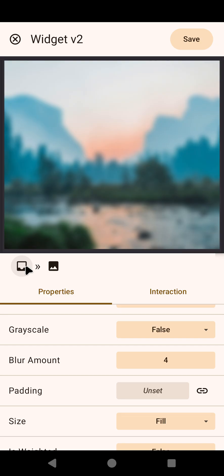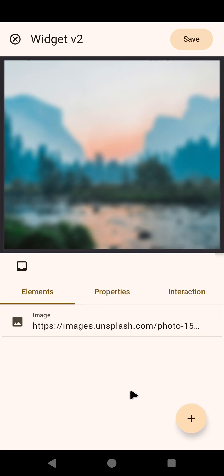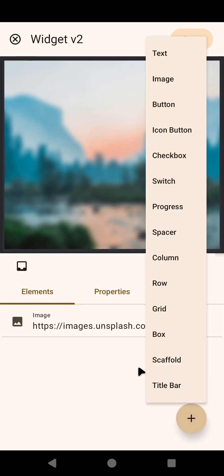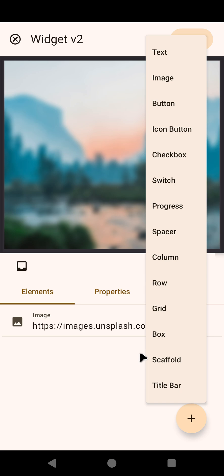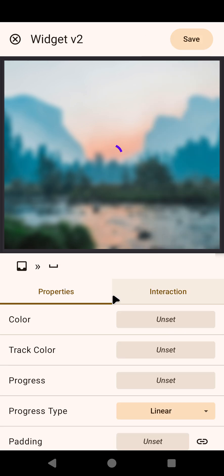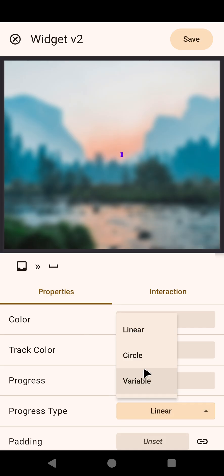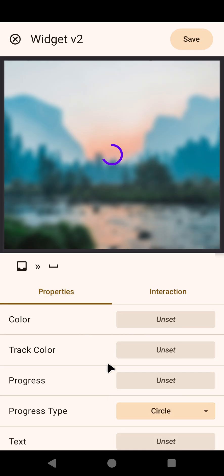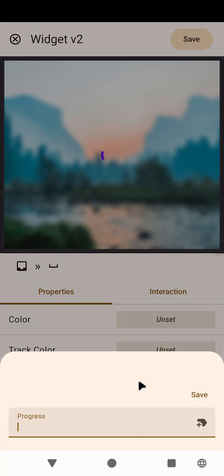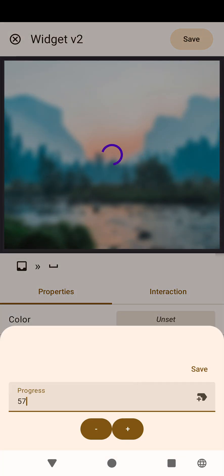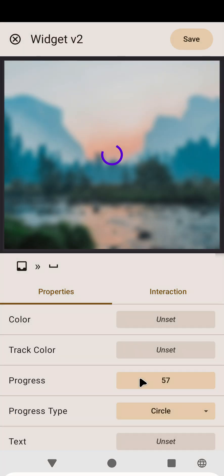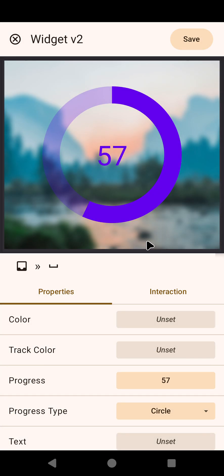So now we need something to put on top of this so why not use another new element I added, which is progress. This already existed but now I can set the progress type to circle. And if I set some progress here, for example 57 or whatever you want, you get this nice circular progress bar.